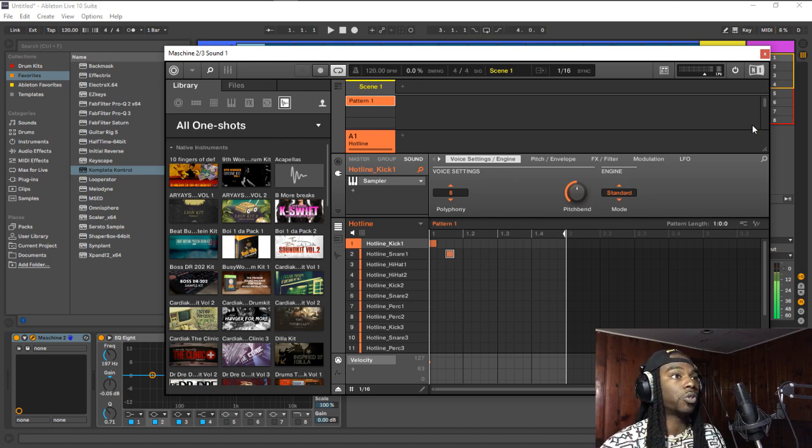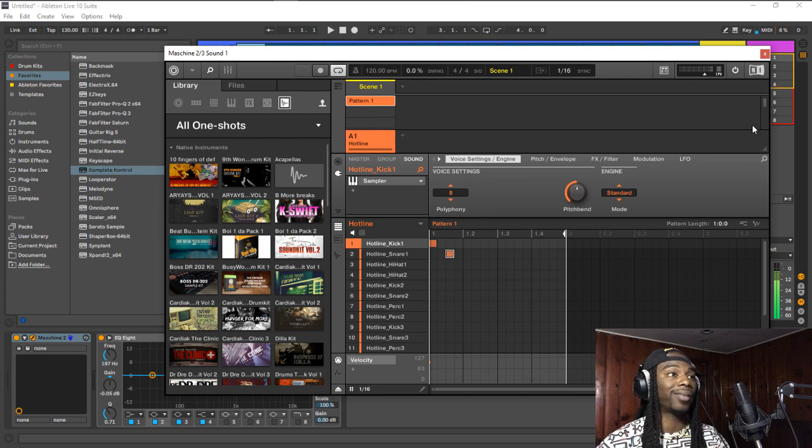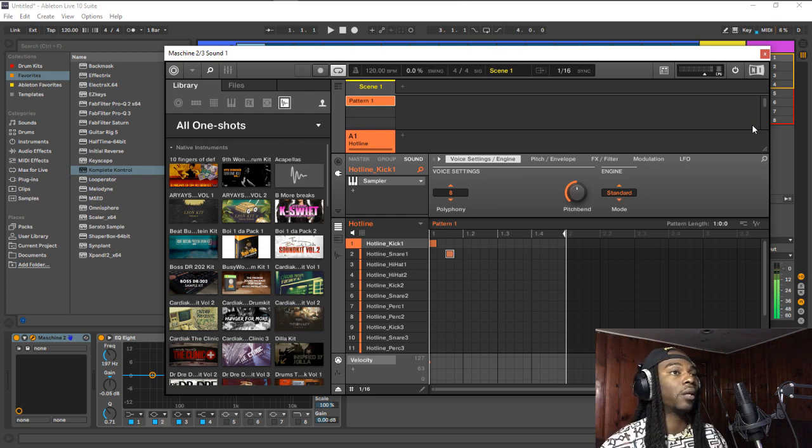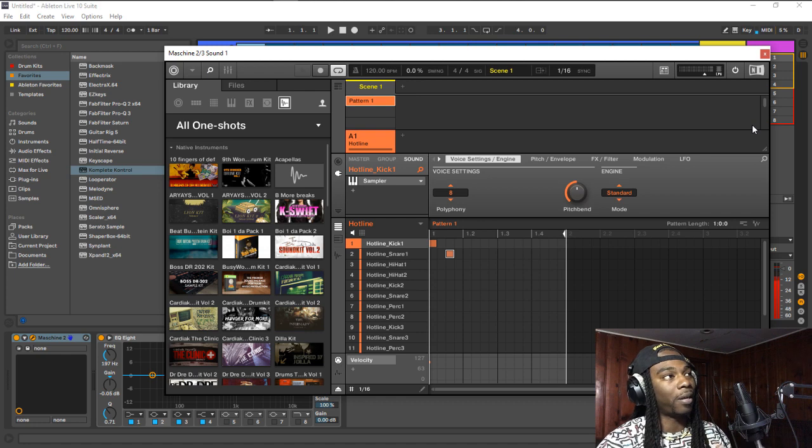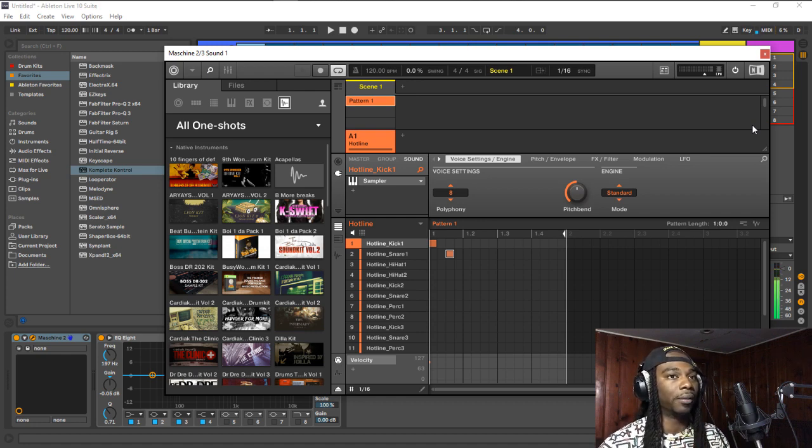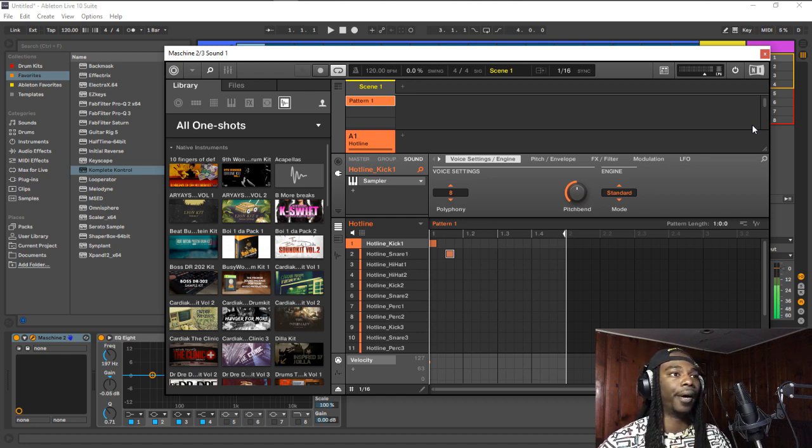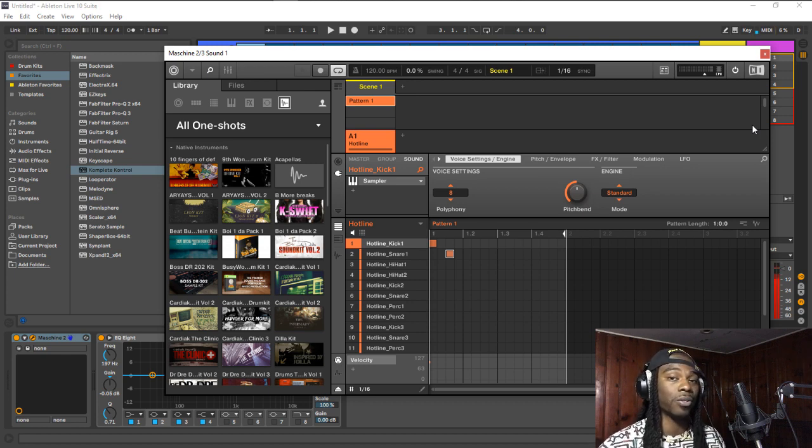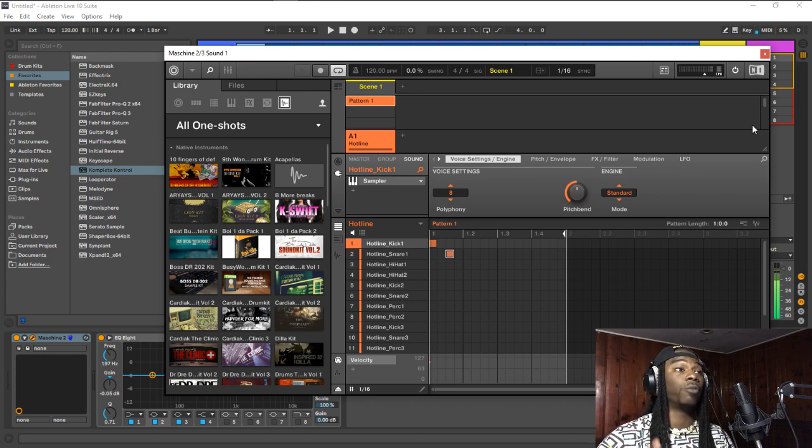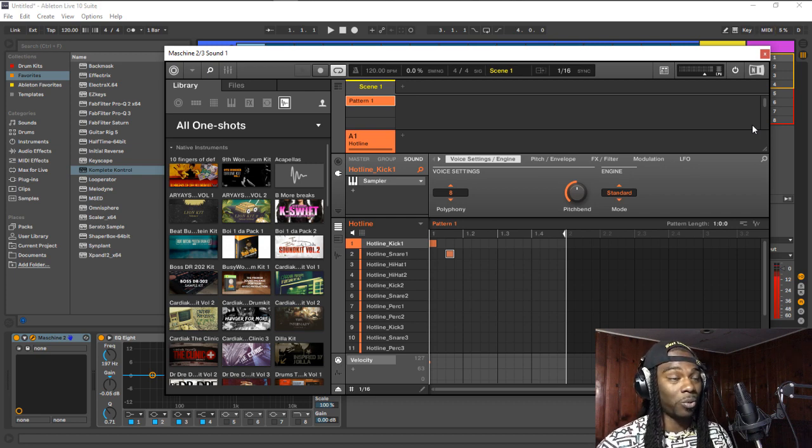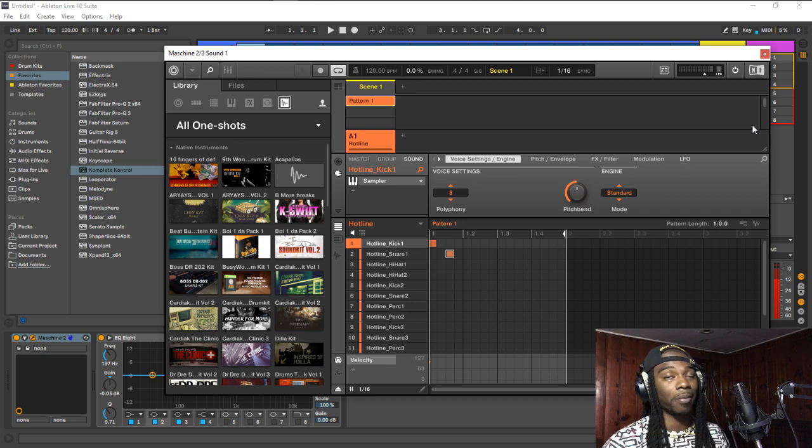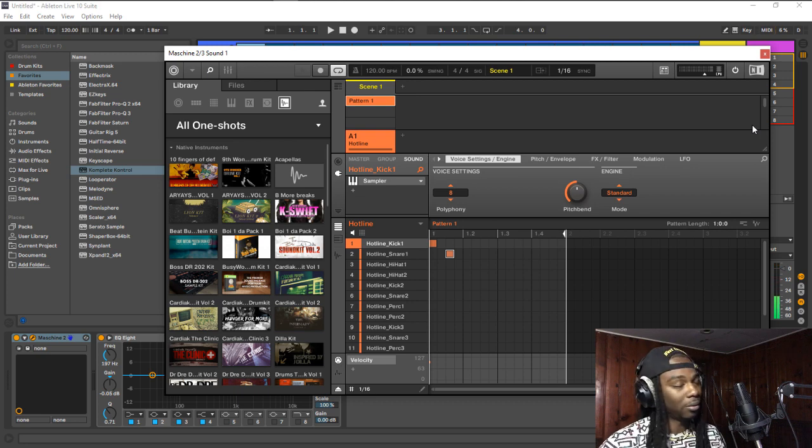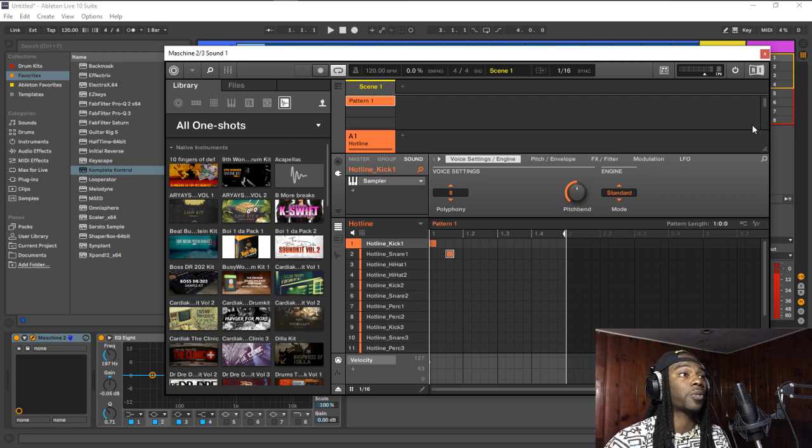So the number one reason to use Maschine as a plugin inside of another DAW is to be able to get that auto backup feature. So anything that you did not save inside Maschine, the auto backup in Ableton, FL Studio, Pro Tools, Logic Pro, Studio One, Cubase, you name it, every other DAW has an auto backup. So if you don't save anything and you are tired of losing your projects because you forgot to click save, because that's happened to me a couple times and it's a headache, use it inside of another DAW.